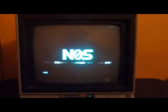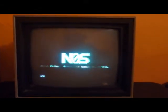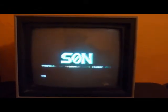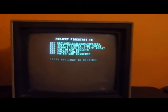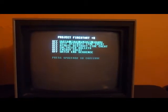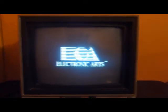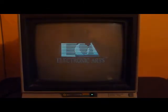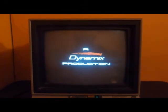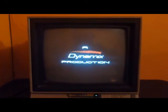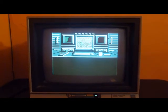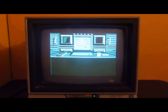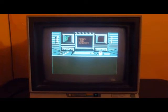There we go. That is awesome. And there it is. Projectfirestart.